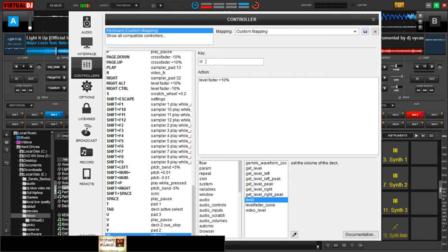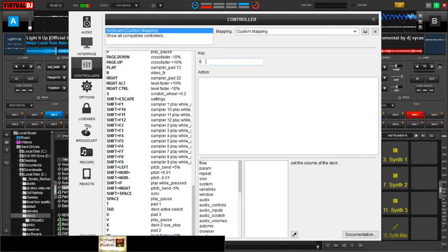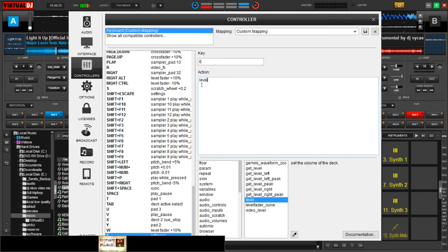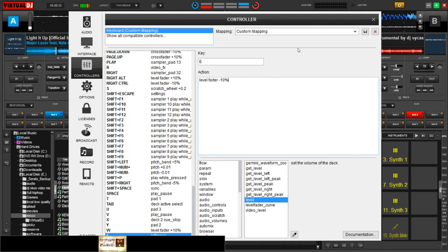And then you have to select another key. Let me say E, and then you type in level fader again. And for this time round, it is minus 10 percent.